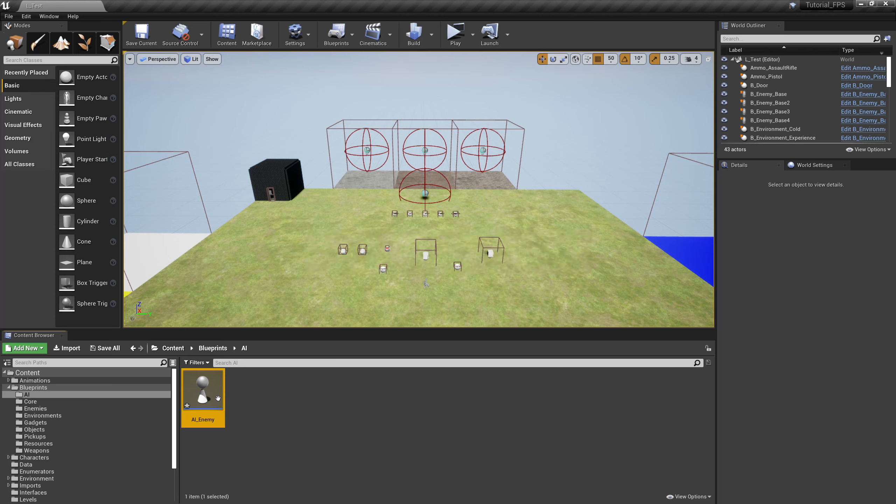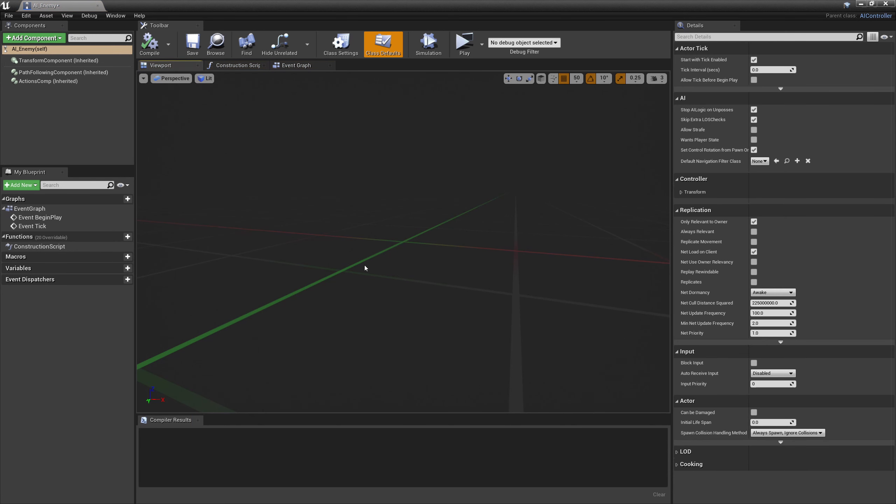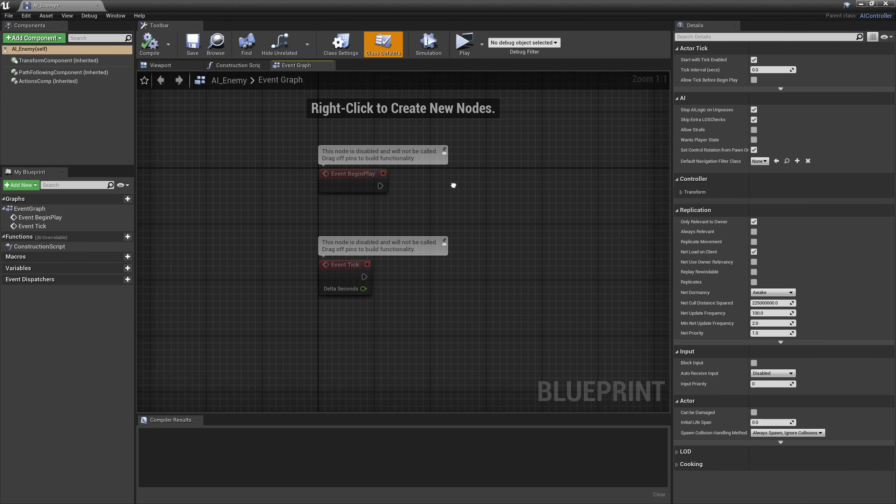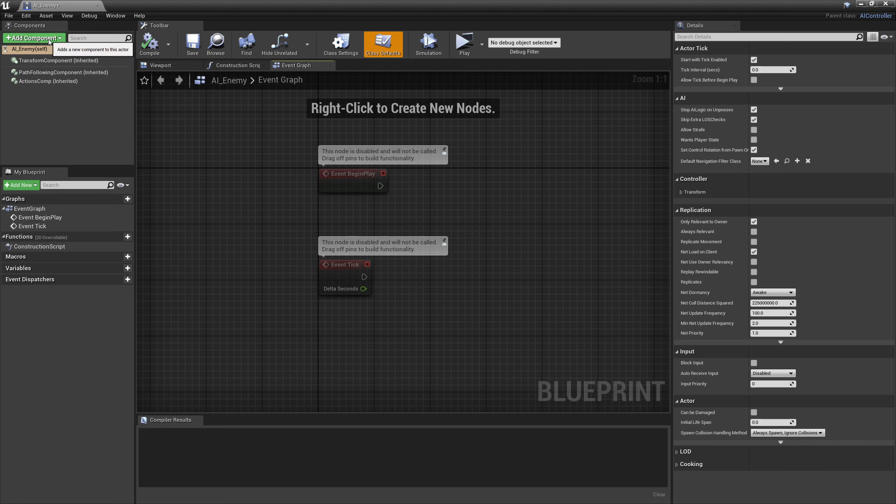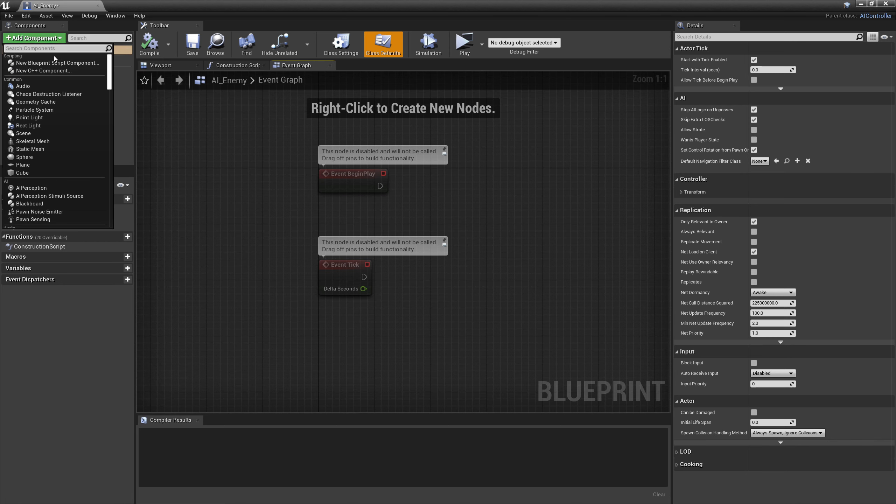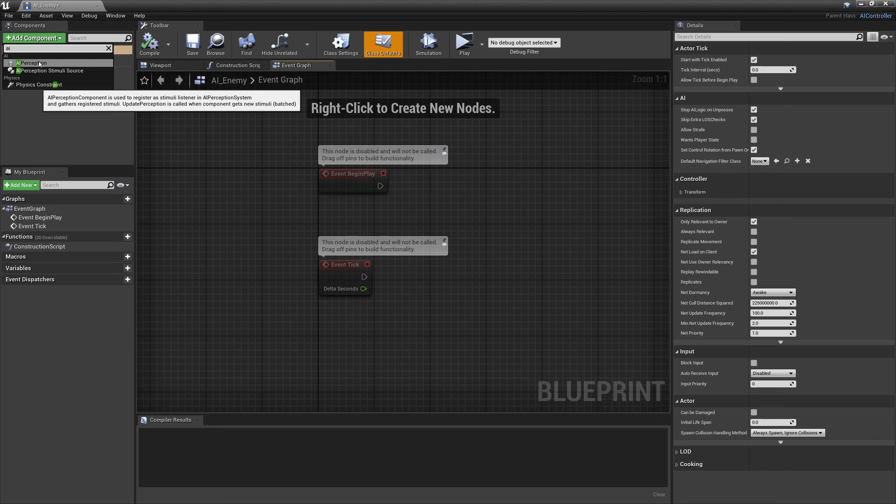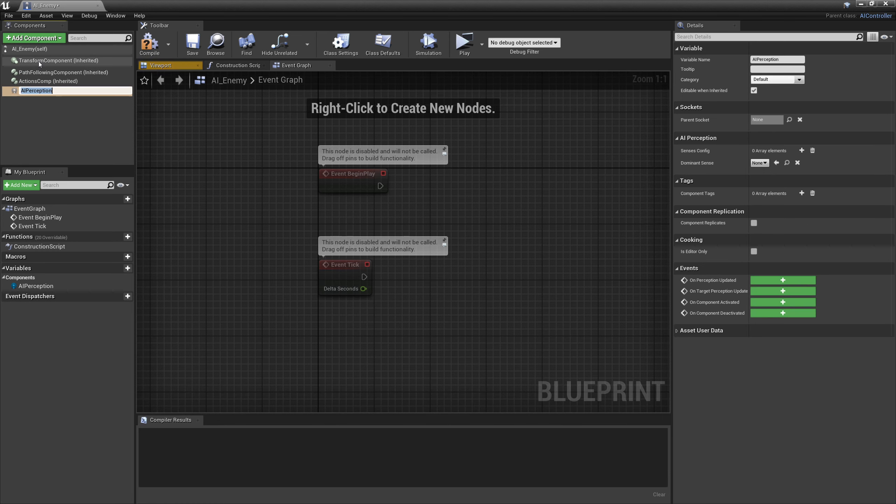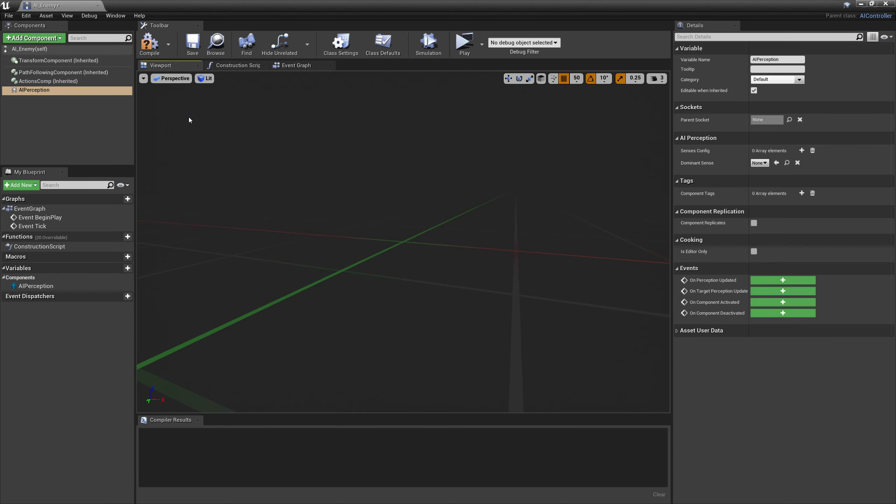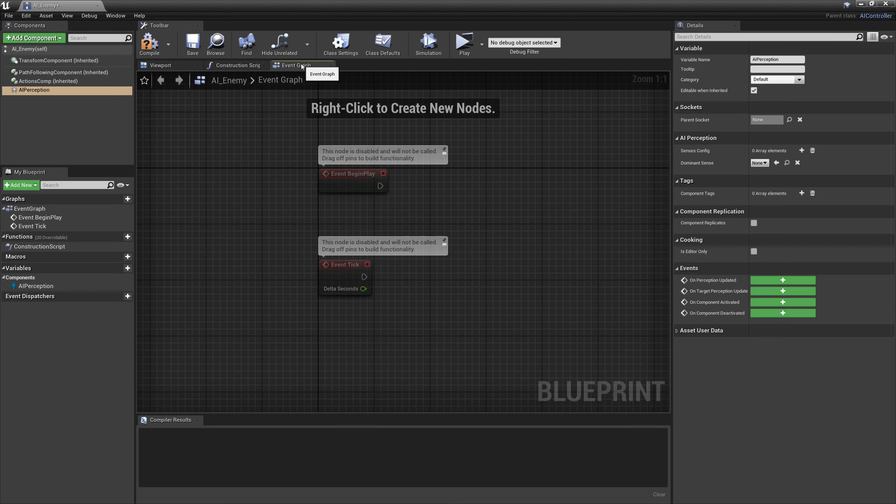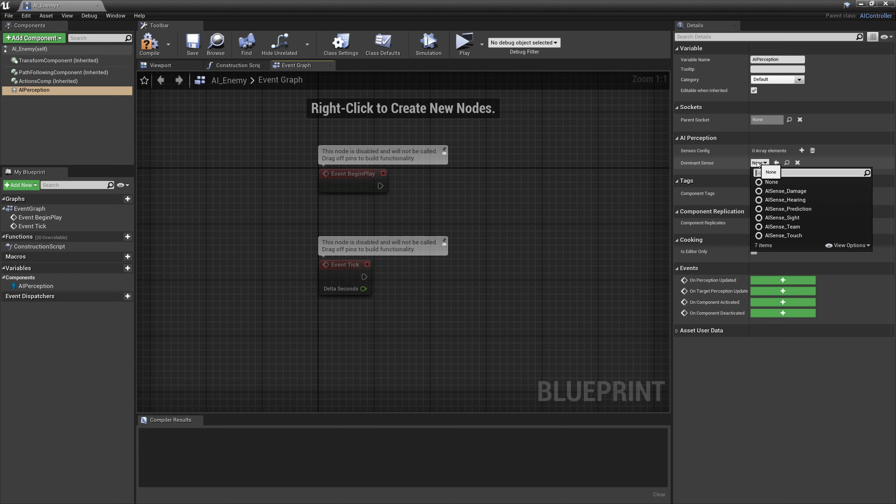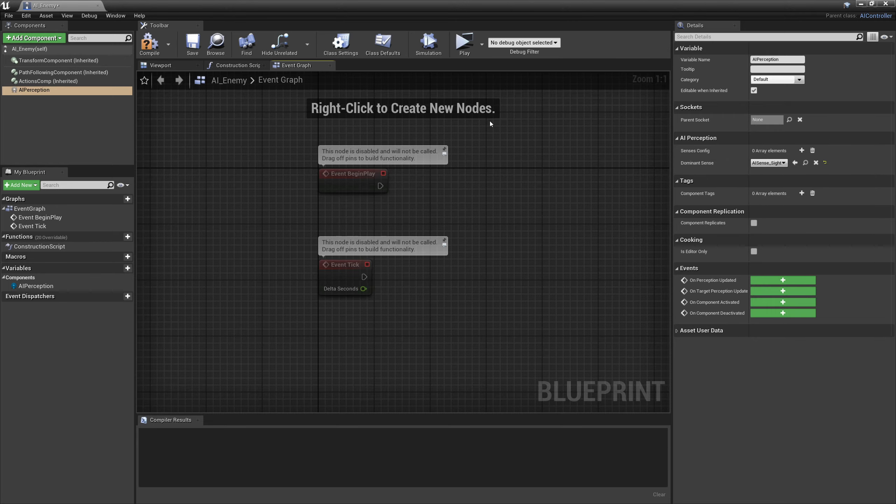We'll pop into that. It's one of those scripts that's just going to have a script right here. We're going to need to add a component, that component is going to be AI Perception. AI Perception is exactly what it sounds like, it's the perception of the AI. It is essentially how the AI is going to see. Over here in this tab we need to select what sense we want it to use. We have damage, hearing, prediction. What we want to start with is sight, and then we'll compile and save that.